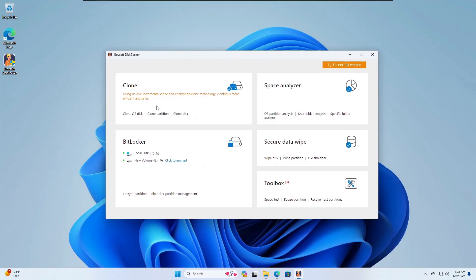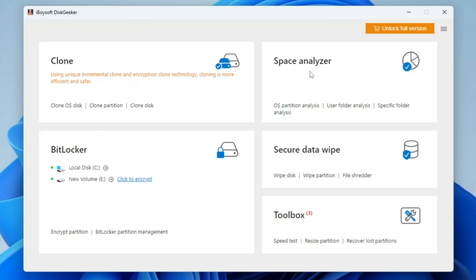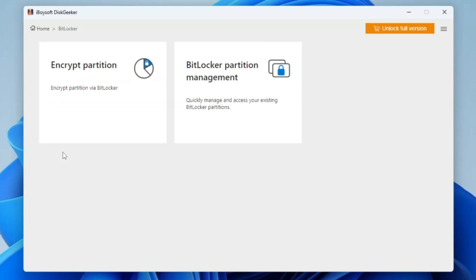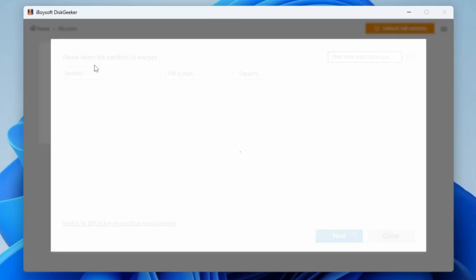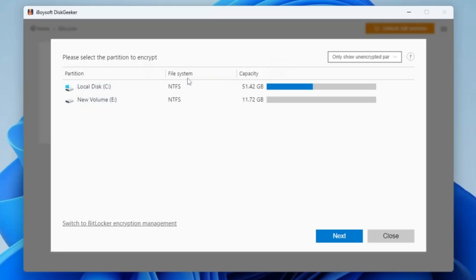Once you install the software you will get this kind of dashboard, where you can find different tools like a space analyzer, secure data wipe, and the toolbox. Now you have to look for BitLocker and click on it. It gives you two different options: either you can encrypt a partition or you can manage the BitLocker partition. We need to encrypt the partition, so click on that.